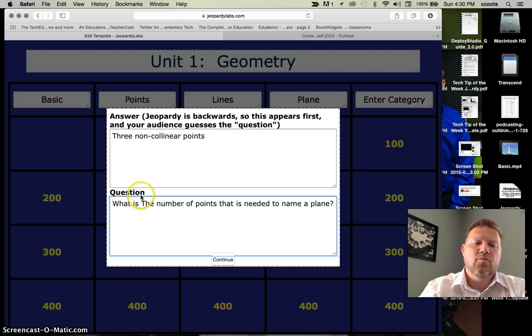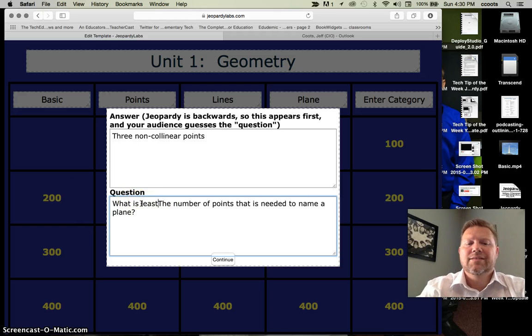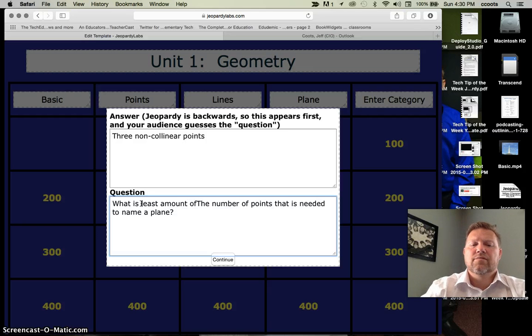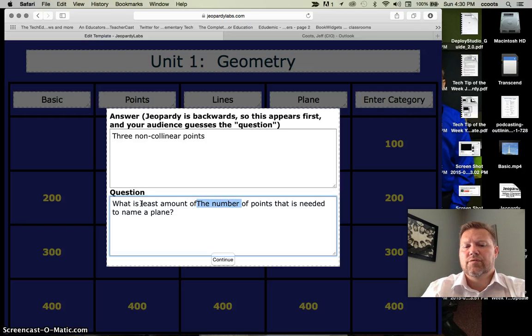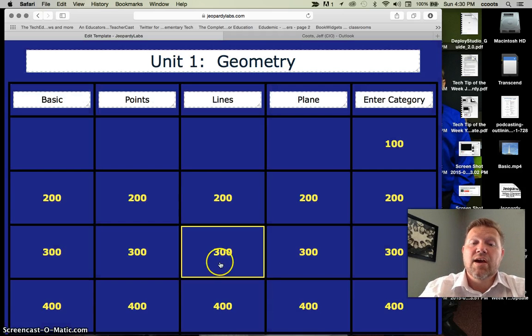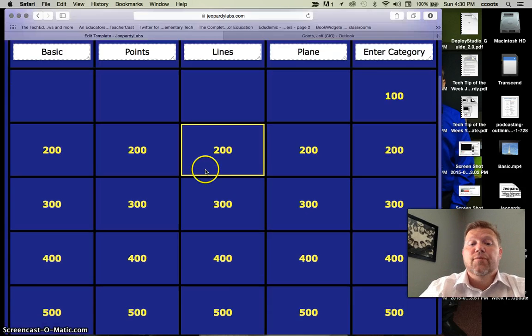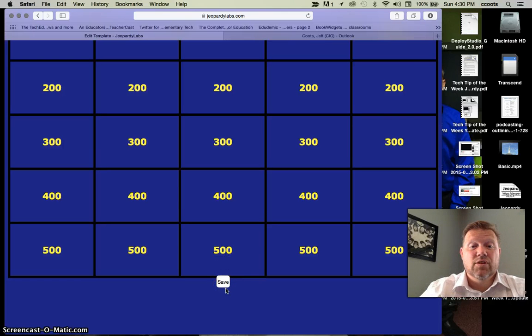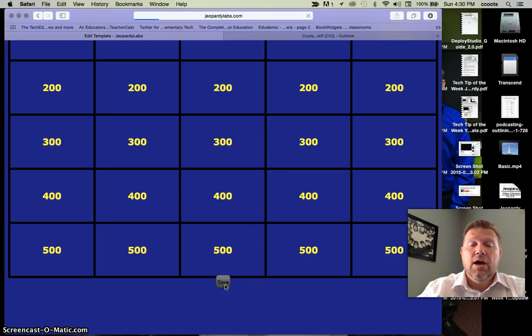Maybe here, let's say three non-collinear points. What is the number of points that is needed to name a plane? Maybe here, what is the least amount of points? And again, you can use whatever. I'm just going to hit OK. Once you're finished, you hit save. And that's it. It's really that easy. So I hit save.